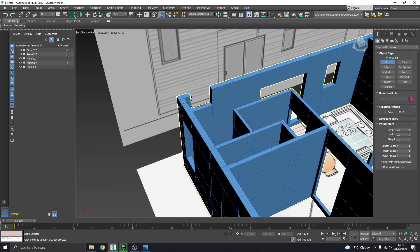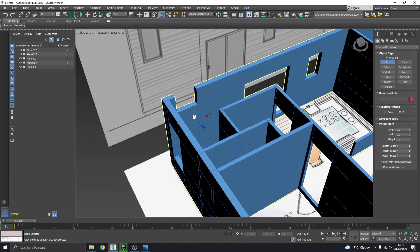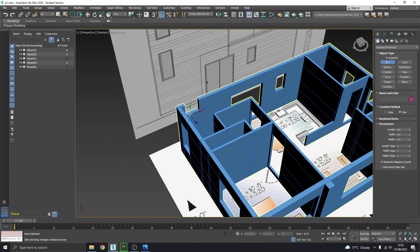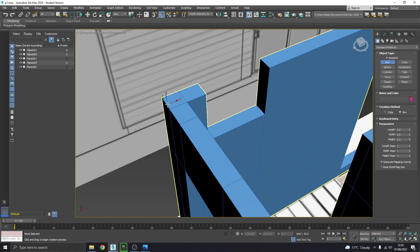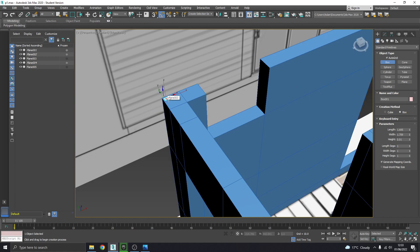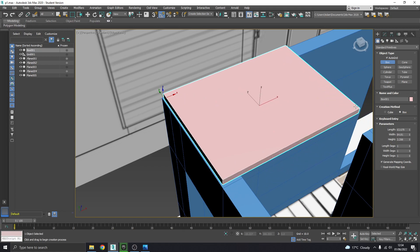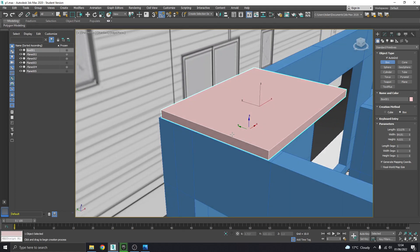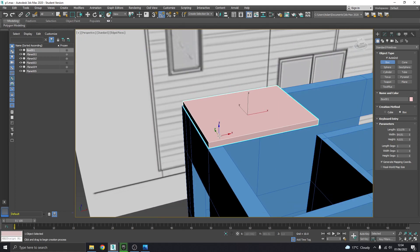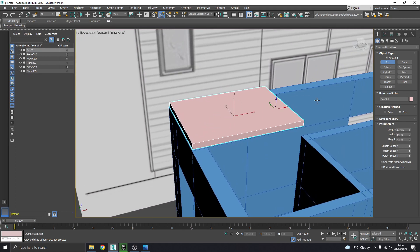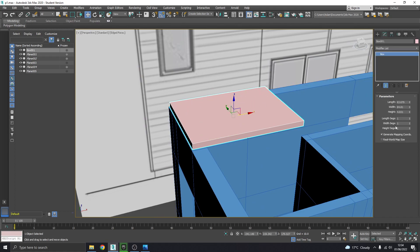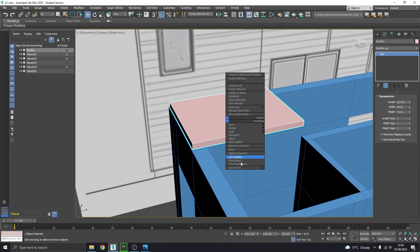So I'm gonna start up here, doesn't need to be dead on because we're gonna align that in a minute, but just draw a box against that surface something like that for now. Make sure it's one segment all the way.